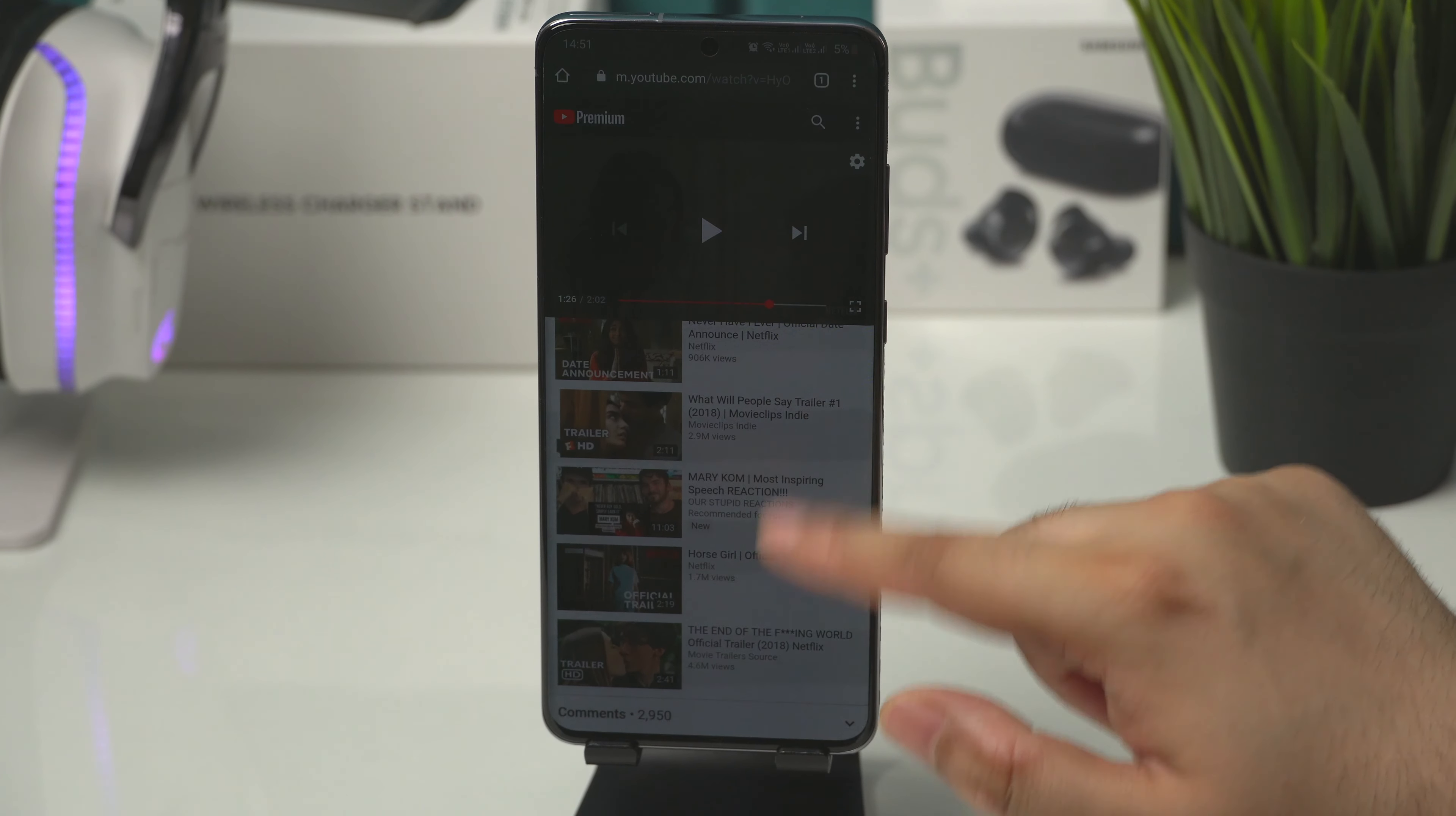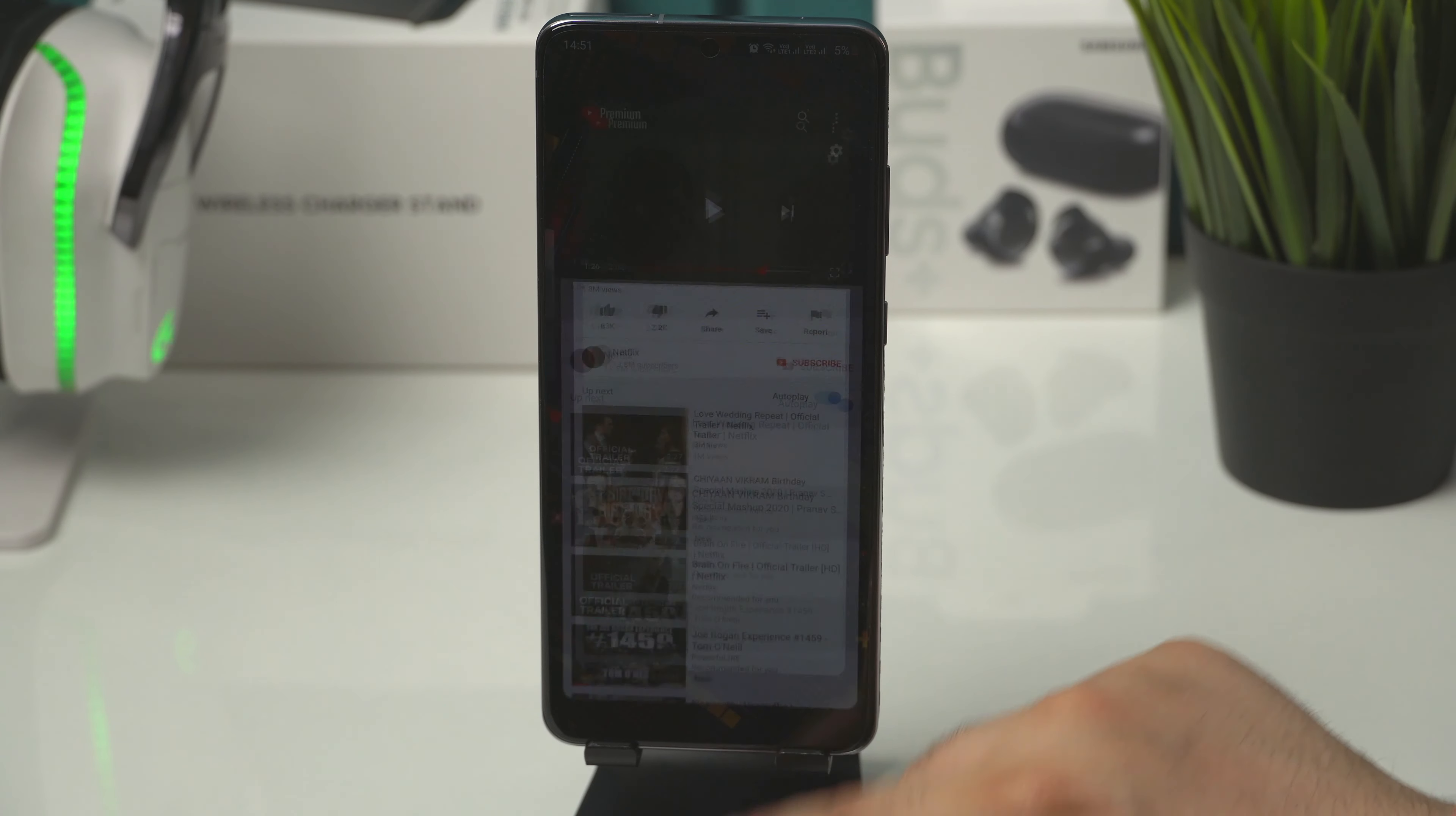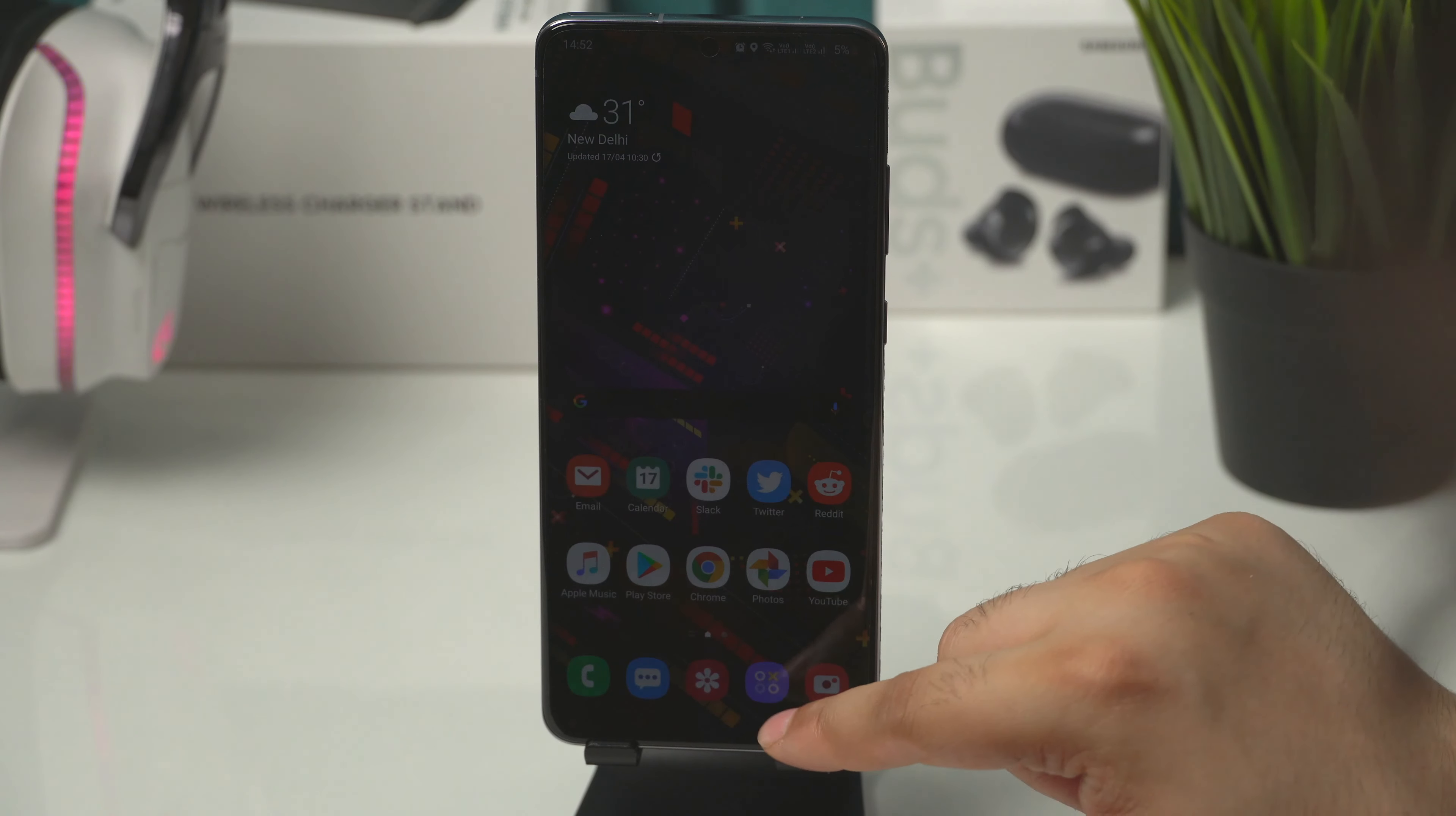And now green tint doesn't go away even when opening recent apps. Now the green tint is visible in mostly every app.